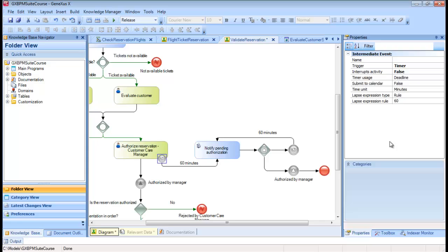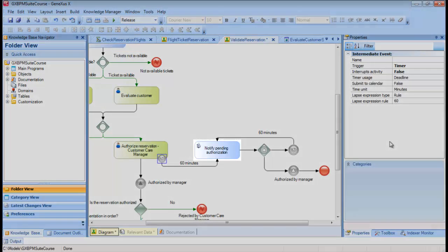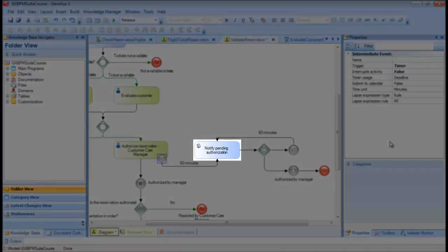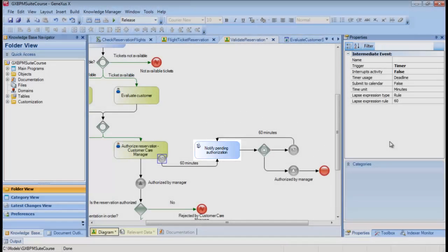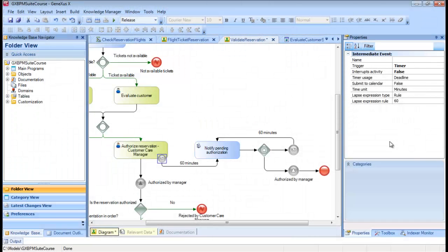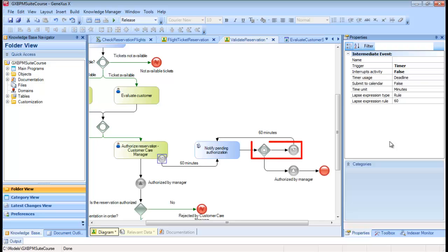Once the time has elapsed, the batch task, Notify Pending Authorization, will be executed to notify the manager. After sending the notification, a Gateway of Event type associated with another timer will make sure that the message is repeated every 60 minutes.